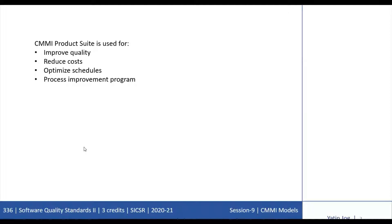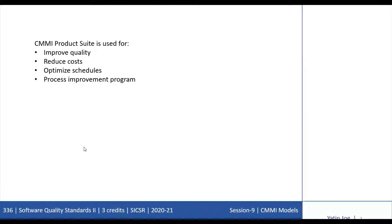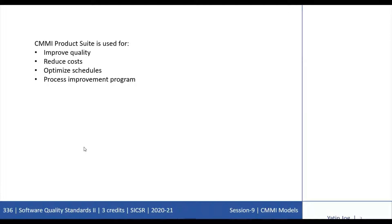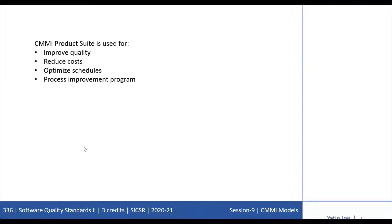In this session, we will discuss how organizations can use the CMMI product suite not only to improve quality, reduce cost, and optimize schedules, but also to gauge how well their process improvement program is working.